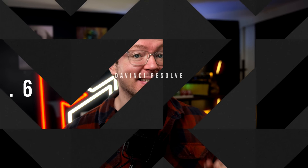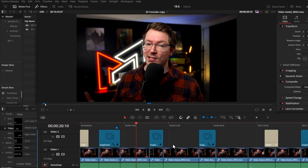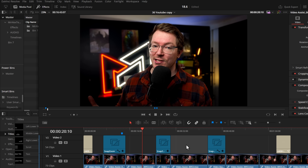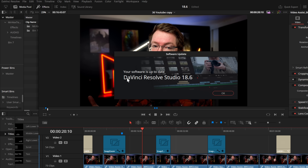DaVinci Resolve 18.6 is here — free and Studio updates available right now, and this isn't a beta, it's a full live release. You can go directly to the Blackmagic website to download it, or simply open your version of DaVinci Resolve, click on DaVinci Resolve top left, check for updates, and then download and install it directly from there.